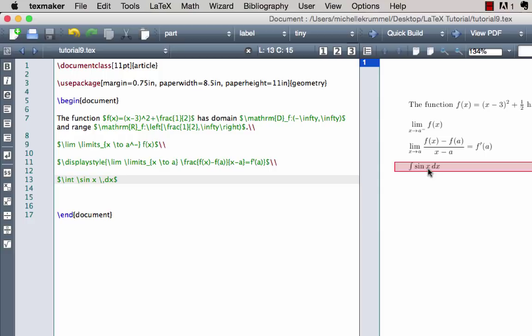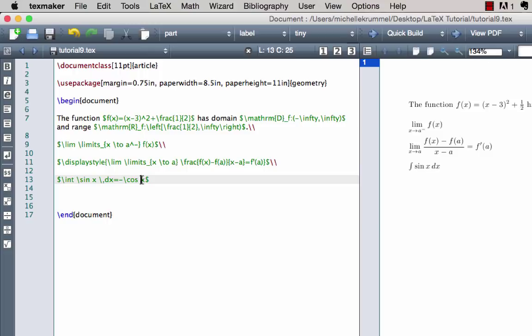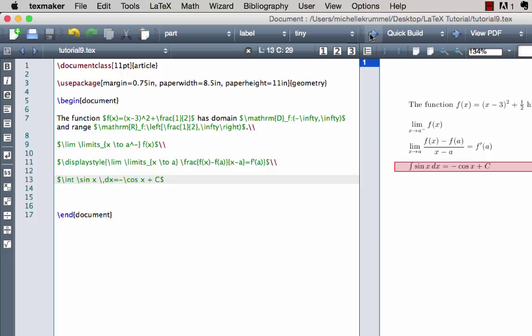If you don't want the d italicized, you can wrap it with \mathrm, but I'll leave it as is. Let's solve the integral: the integral of sin(x) dx equals negative cosine x, typed as -\cos x — note the space between \cos and x so the compiler doesn't confuse the command — plus C. Compile and there we go.